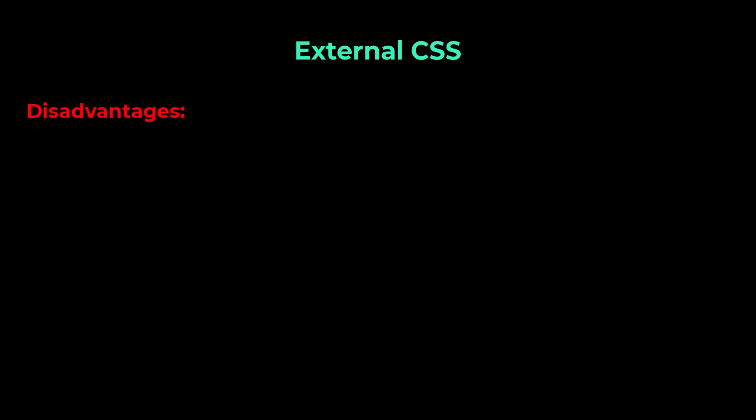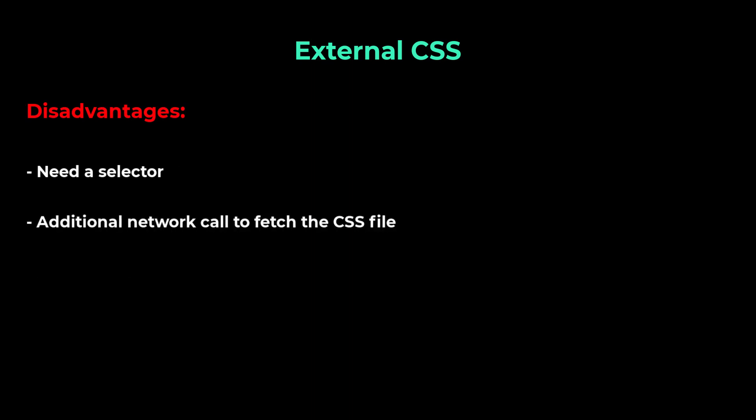The disadvantages are, here also we need selectors to target the elements. And on first load, there will be an additional network traffic to download the external CSS file. But external CSS is the recommended approach. Hope you understood the advantages and disadvantages of each approach.